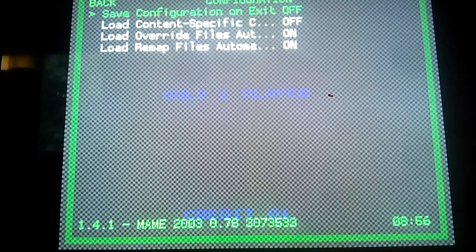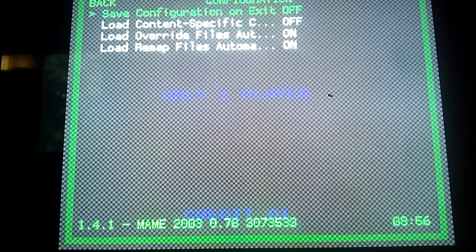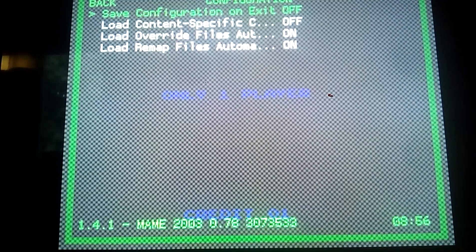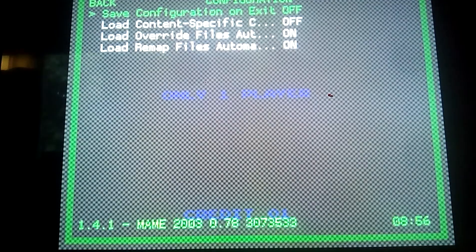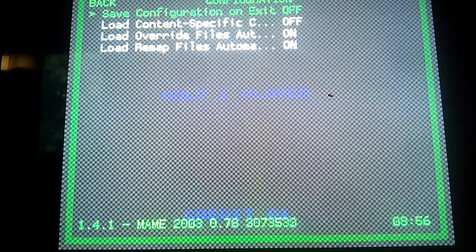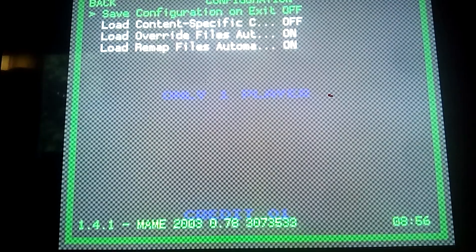It must be off, because every time you exit it will save the config if you made some change, and you don't want to have this change because you made a mistake. So don't turn this on — it's an advice. 'Load Content Specific' is off. 'Load Overwrites Files Automatically' is on and 'Load Remap Files Automatically' is on. The third one, the overwrite files, it's very important to be on.